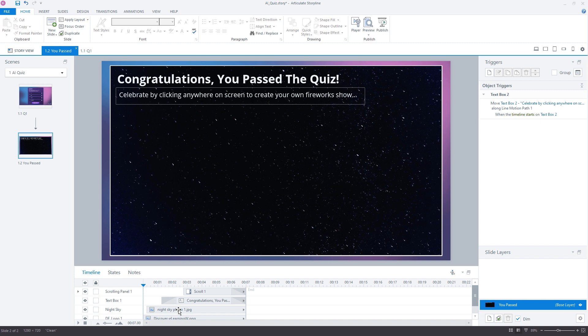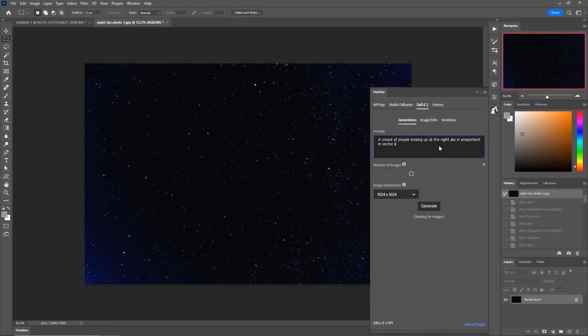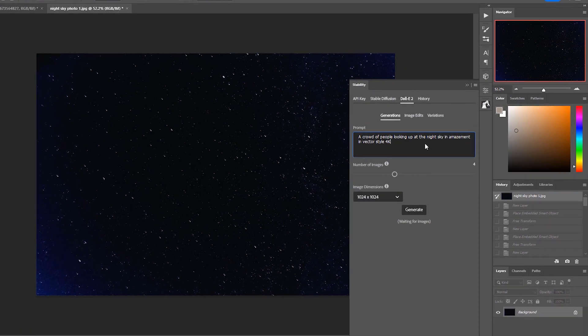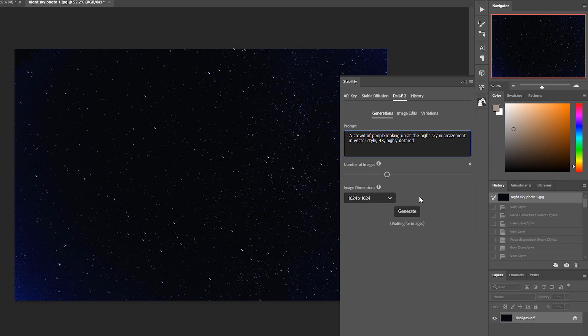Over in Photoshop, I have the Stability plugin installed from the Adobe Marketplace, which allows me to connect to the API for DALL-E 2 to perform all of my work within Photoshop itself. So I'll go ahead and ask for a vector style illustration of people looking up at the night sky.